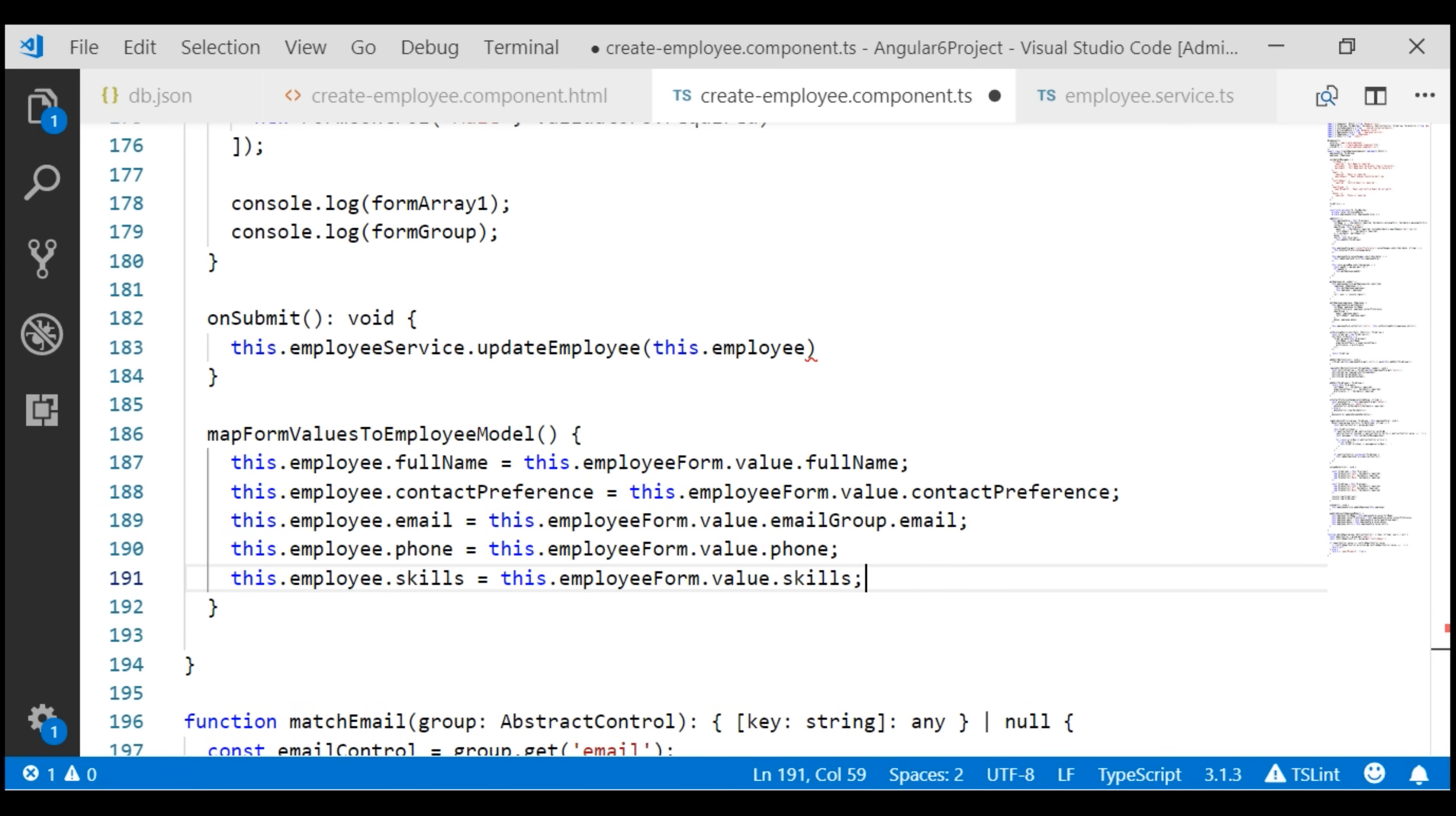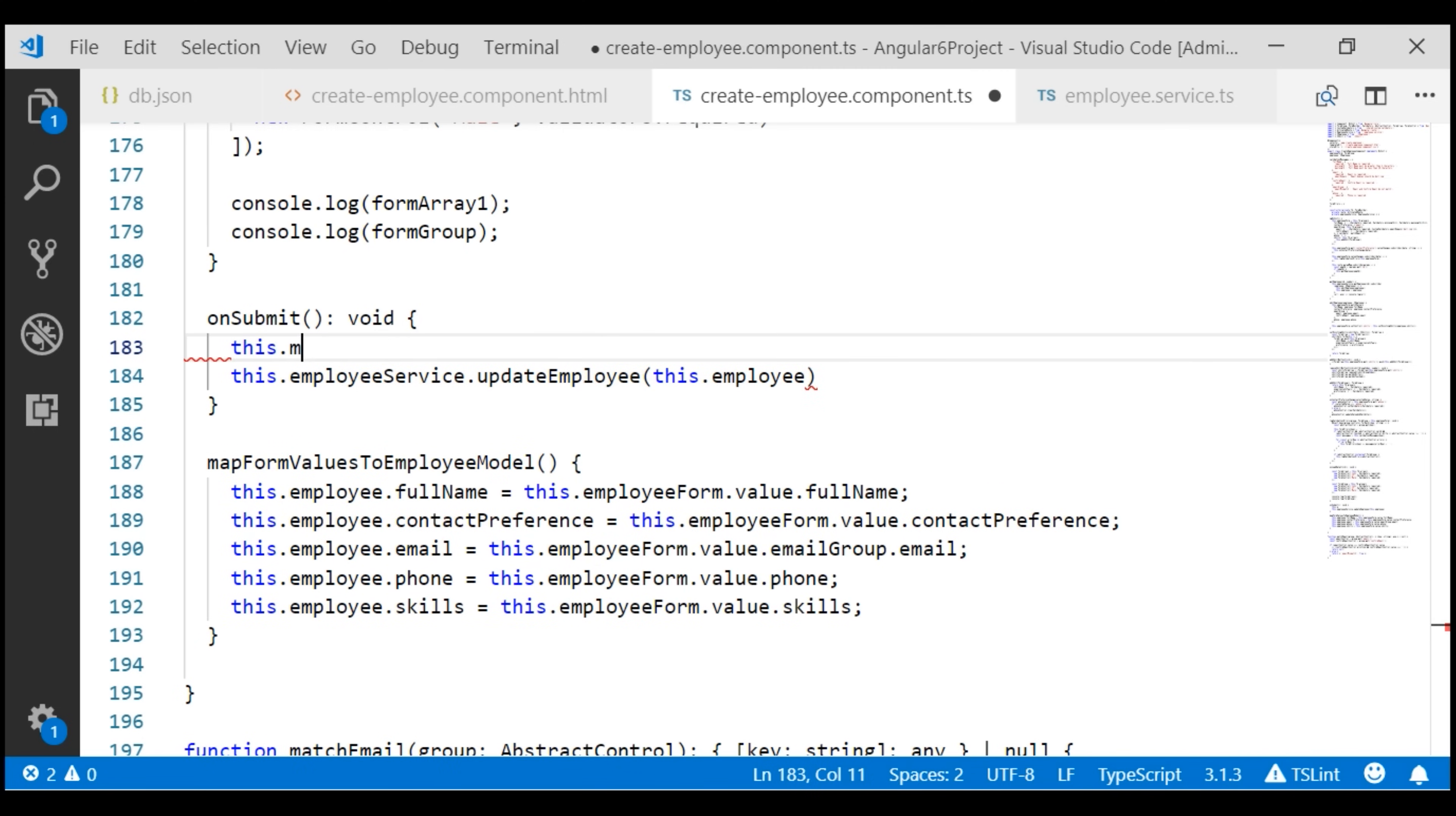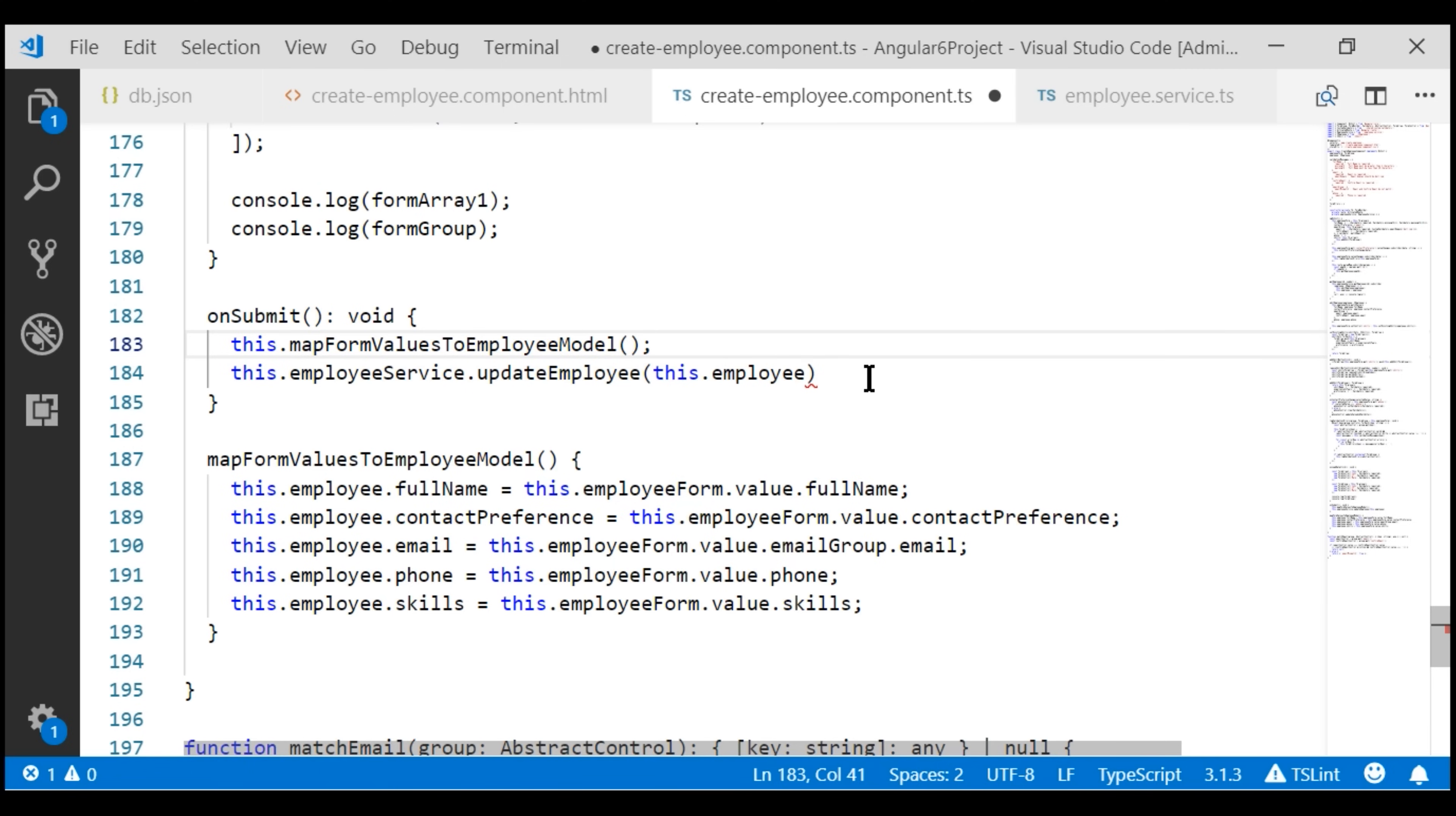Now before we call UpdateEmployee method on our employee service, we want to call this method to make sure we have copied all the updated values from the employee form into the properties of the employee object. Now notice this UpdateEmployee method returns an observable of void, so this method will not be called until we subscribe to the observable.